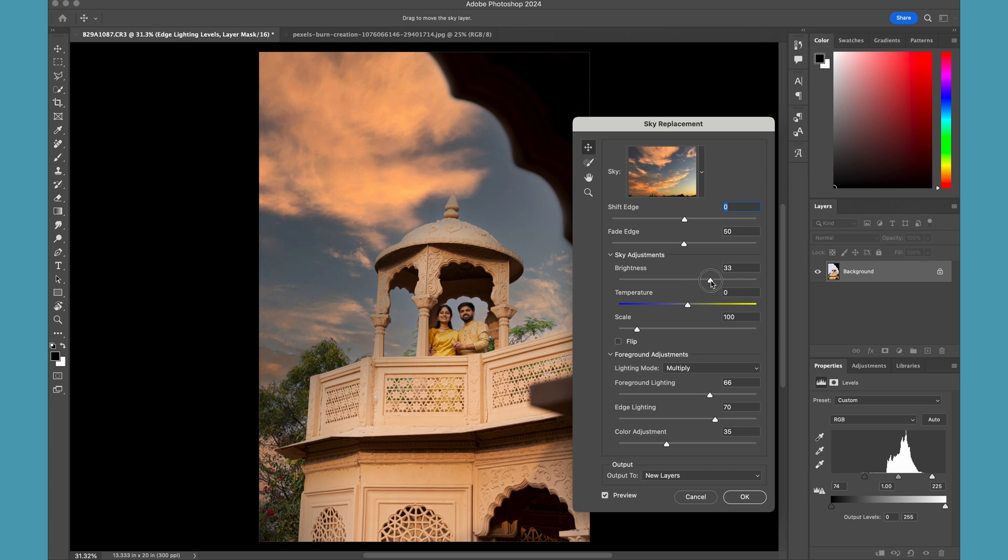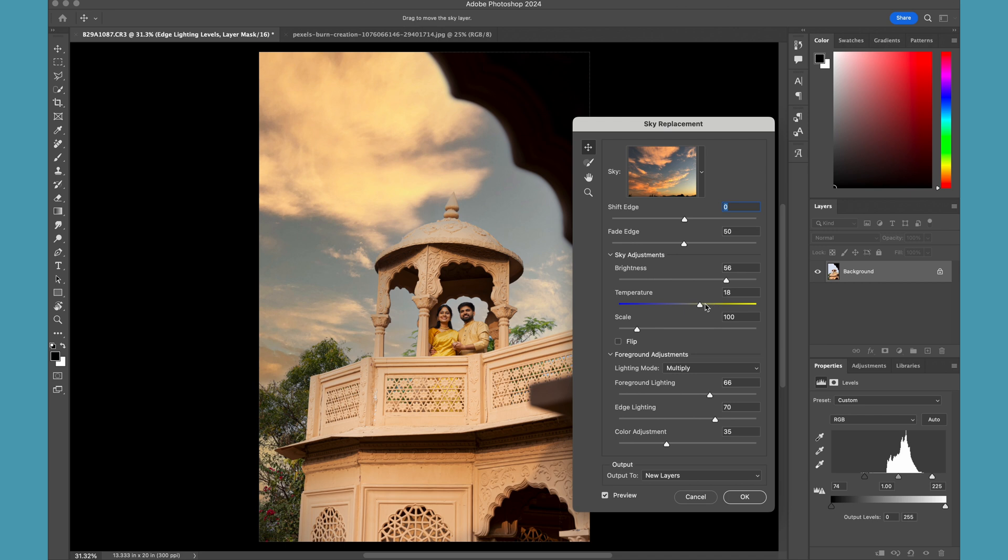For example, brightness - you can match the brightness of the sky with the image which you have. You can adjust the temperature so that it blends very well with your composition.